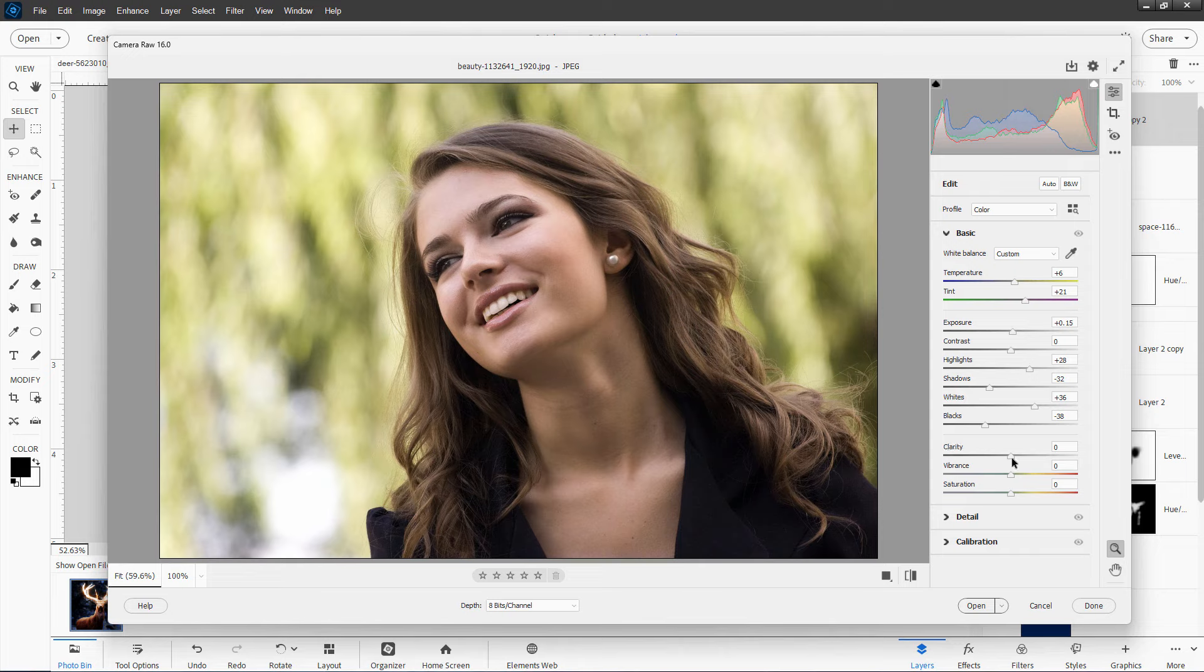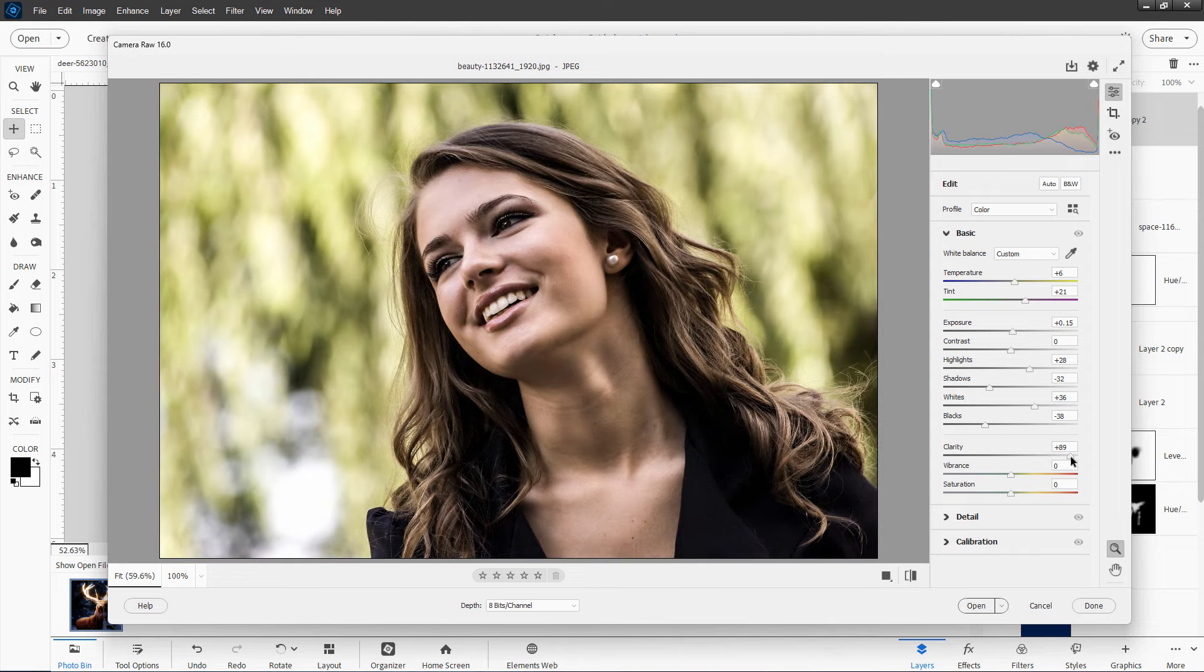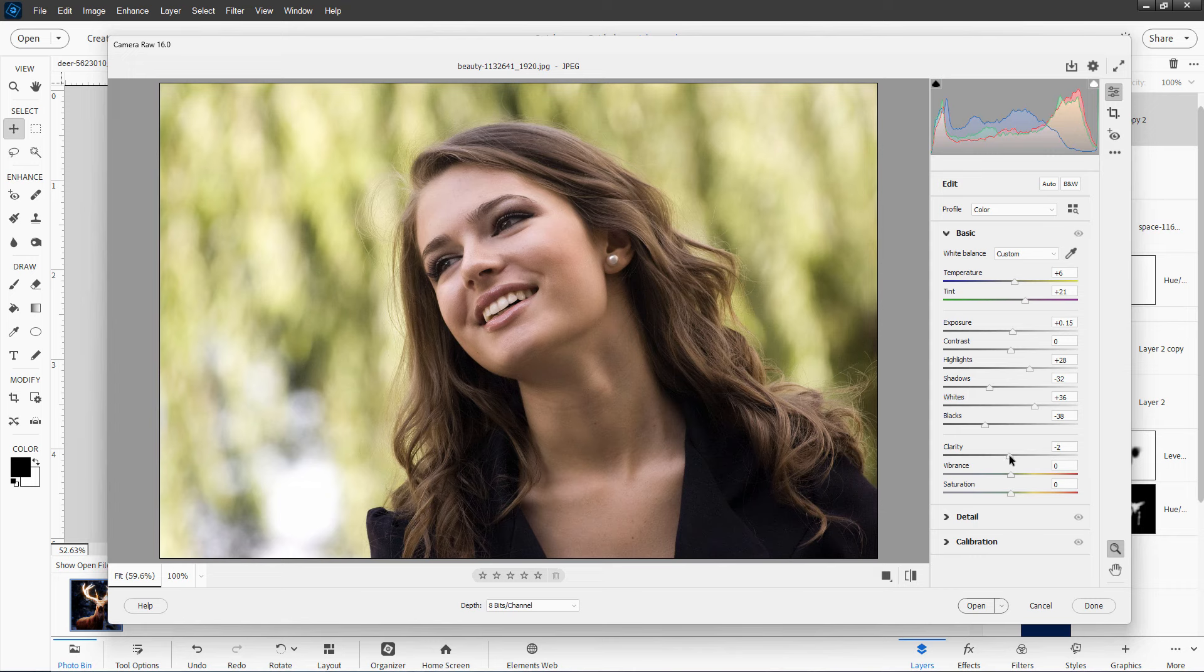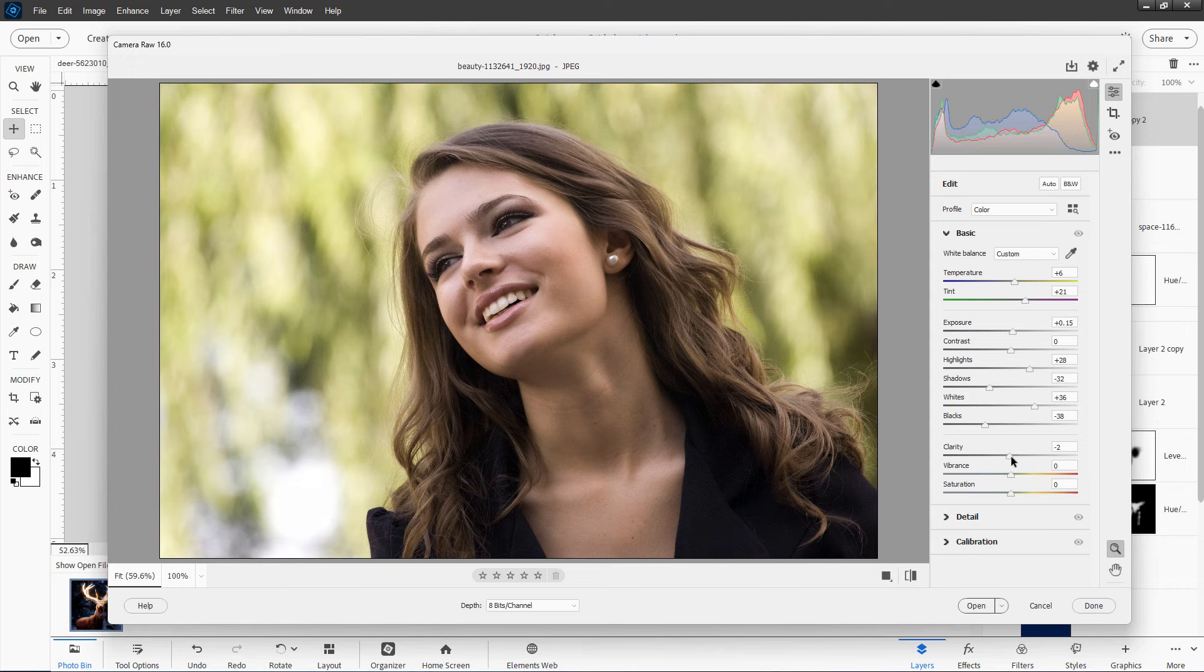Down here, clarity. You see right there, I'll go like this. It's a bit more contrast again, but it's a bit more of a controlled contrast. It's boosting contrast on edges. A little bit of that doesn't hurt.